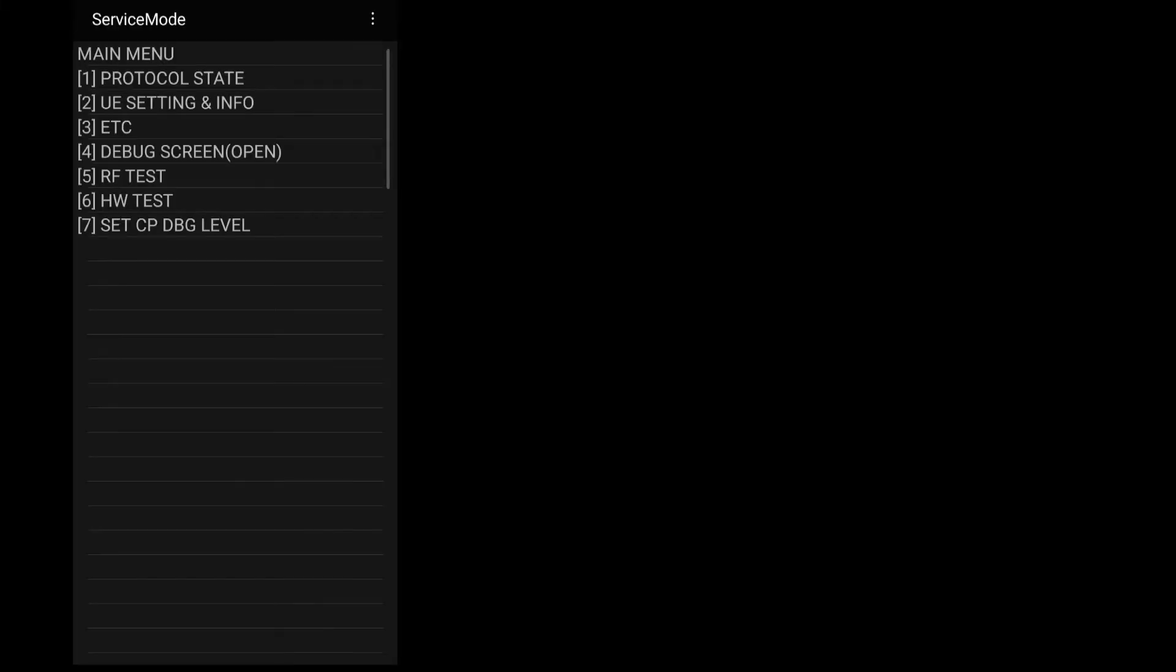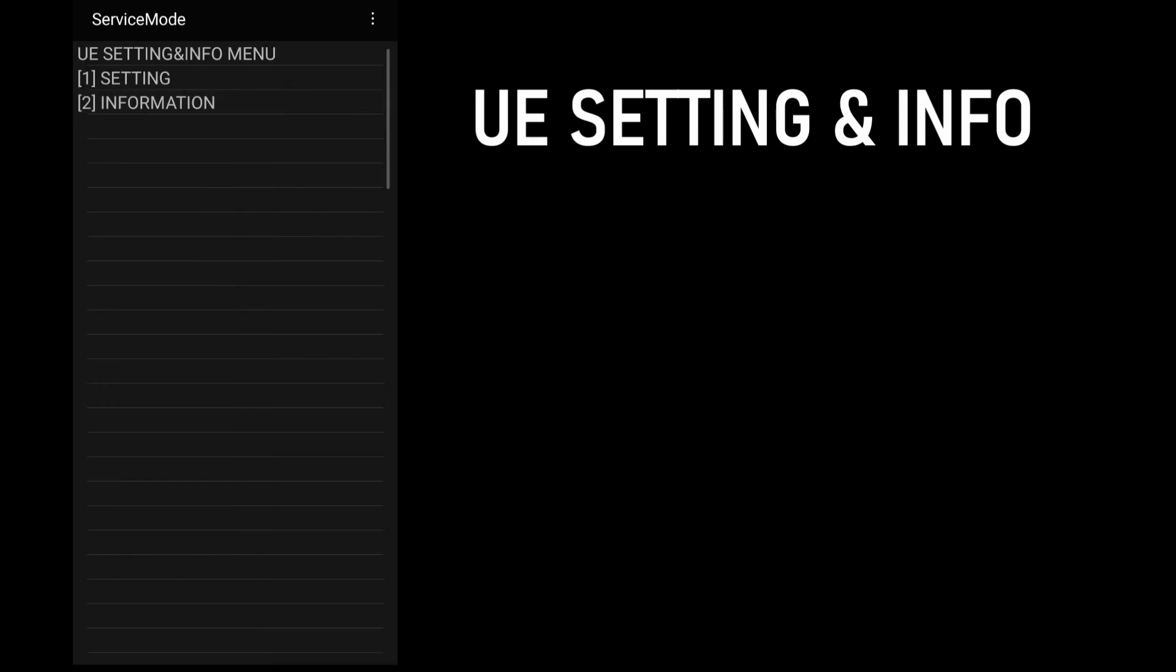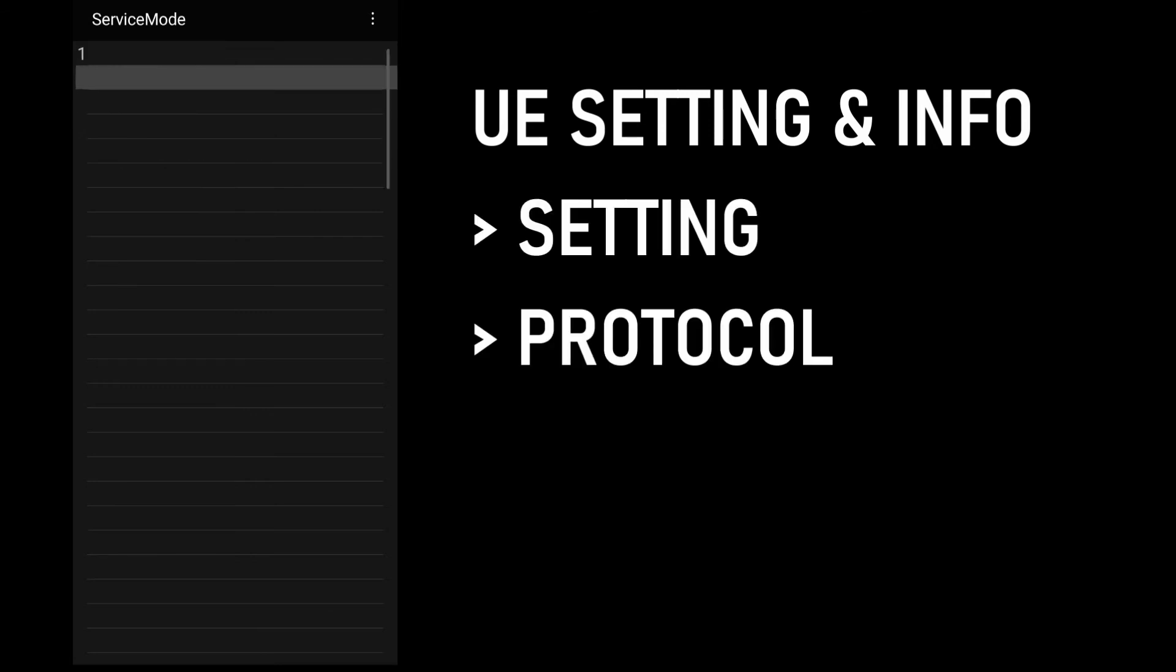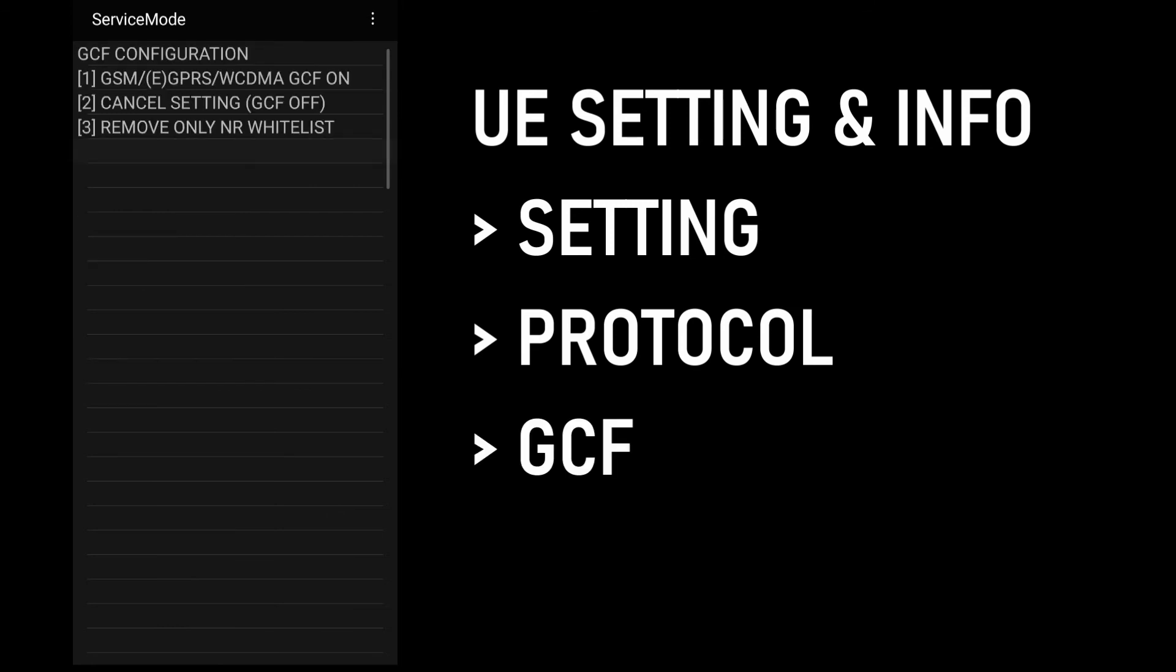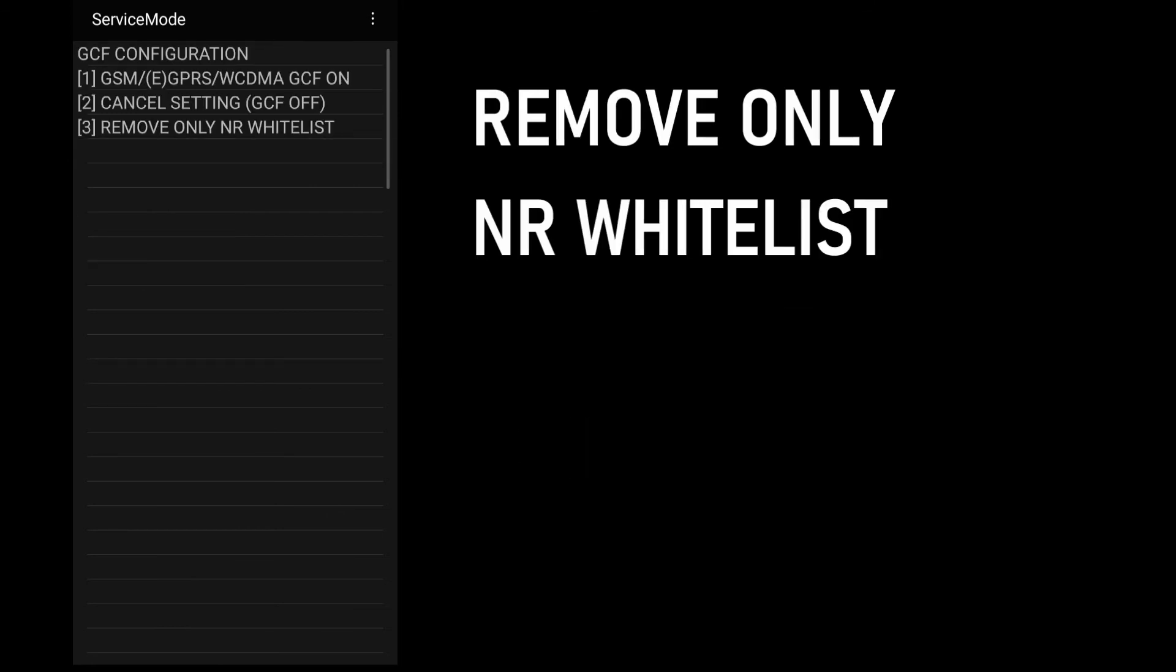Next step now is to activate 5G by removing the 5G network whitelisting. So what we do is we go back to the main service menu, choose UE settings and info, then settings, protocol, GCF, then remove only NR whitelisting.